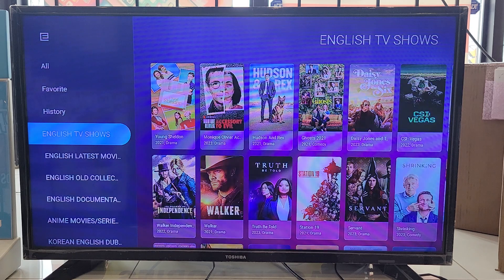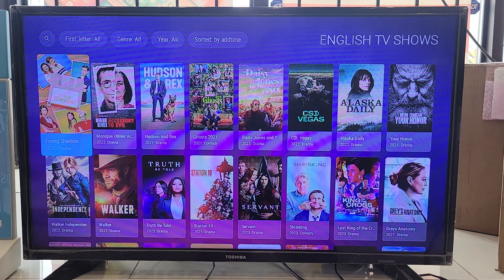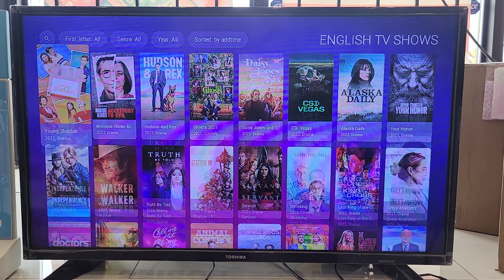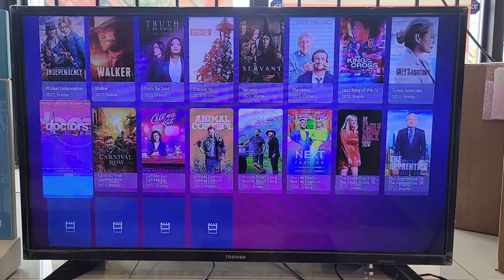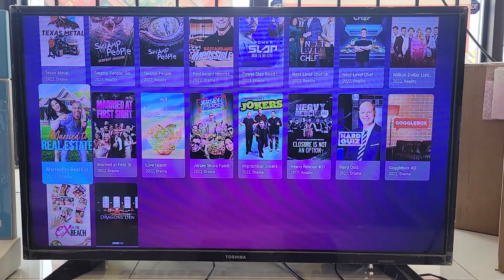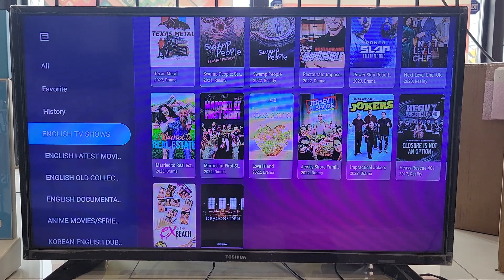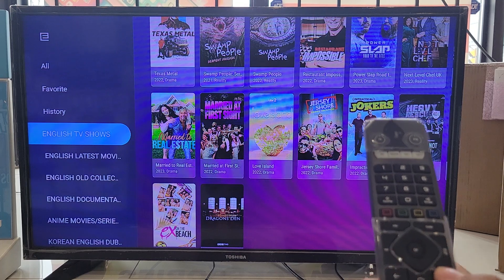Let's say we are in the category of English TV shows. At the top left you can type and search, and you can sort the content the way you like. Keep scrolling down and it will keep loading more and more content.